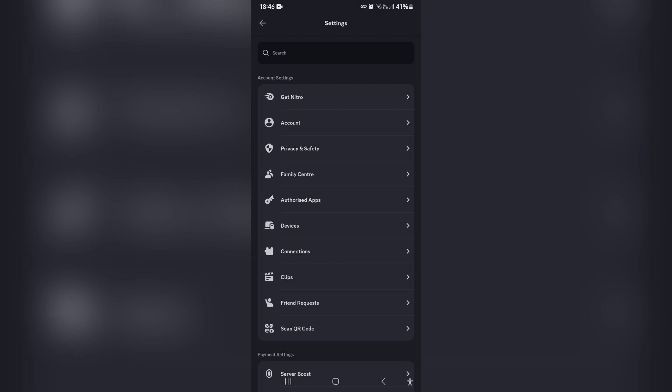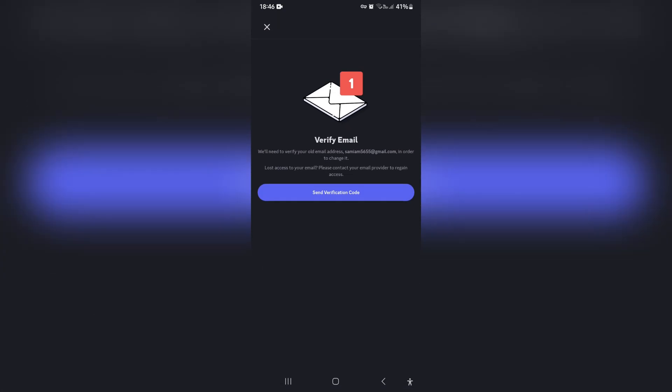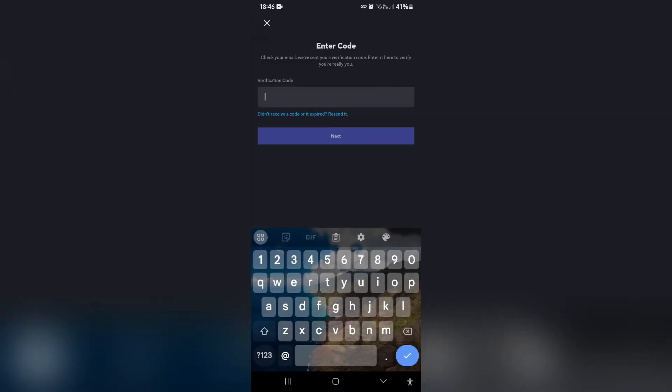Once you're in settings, look for Account Settings. Right under Account Settings, second from the top, is 'Account' — go ahead and open that up. Over here it gives you your username, display name, email, phone, and password. Go ahead and tap on the email window, and over here it says 'Verify Email.' It will need to verify your old email address, and gives you the email address. If you've lost access to your email, you can contact your email provider to gain access again.